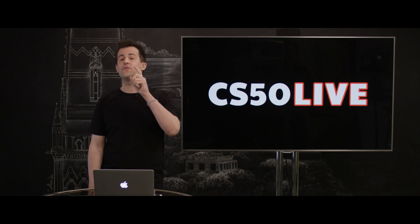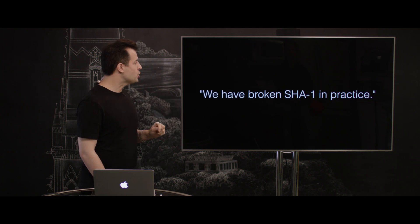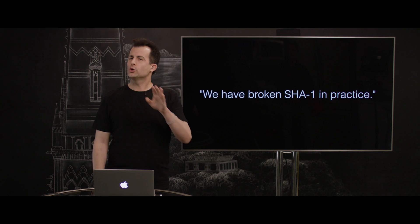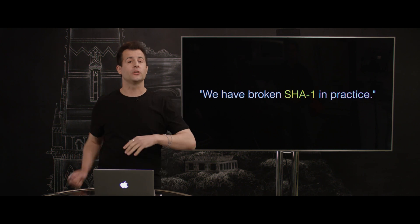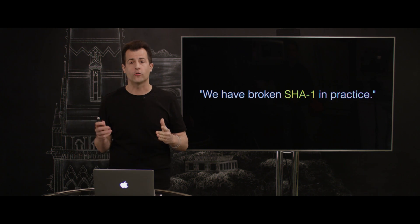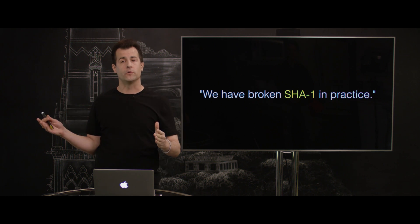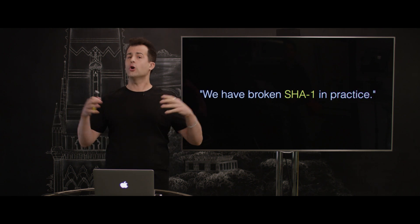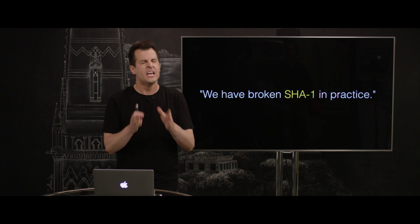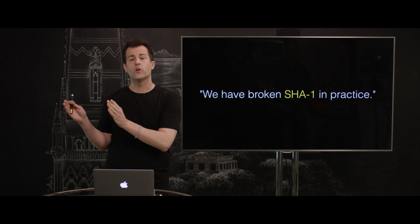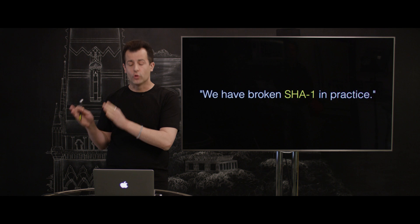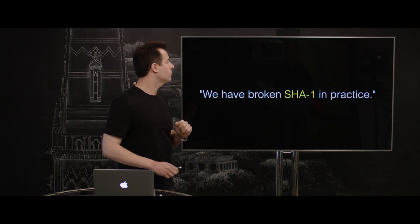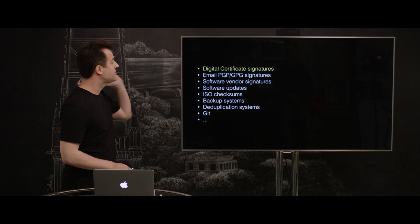Now, on CS50 Live today, we look at something else that's been in the news, namely this frightening quote: we have broken SHA-1 in practice. But what does that mean? Well, SHA-1, it turns out, is what's called a hash function, which is a special algorithm that takes input and produces output, as all algorithms do. And what it's generally designed to do is take pretty large inputs, or pretty important inputs, and reduce them to a number, or a short string that represents that original input. And SHA-1, like a lot of other algorithms too, are used in any number of different contexts.